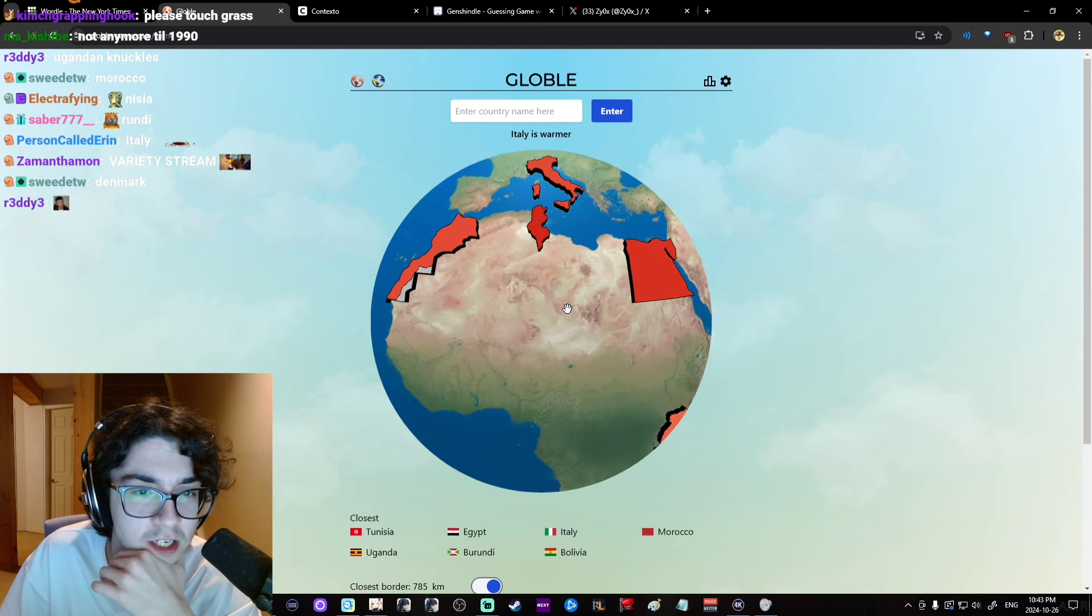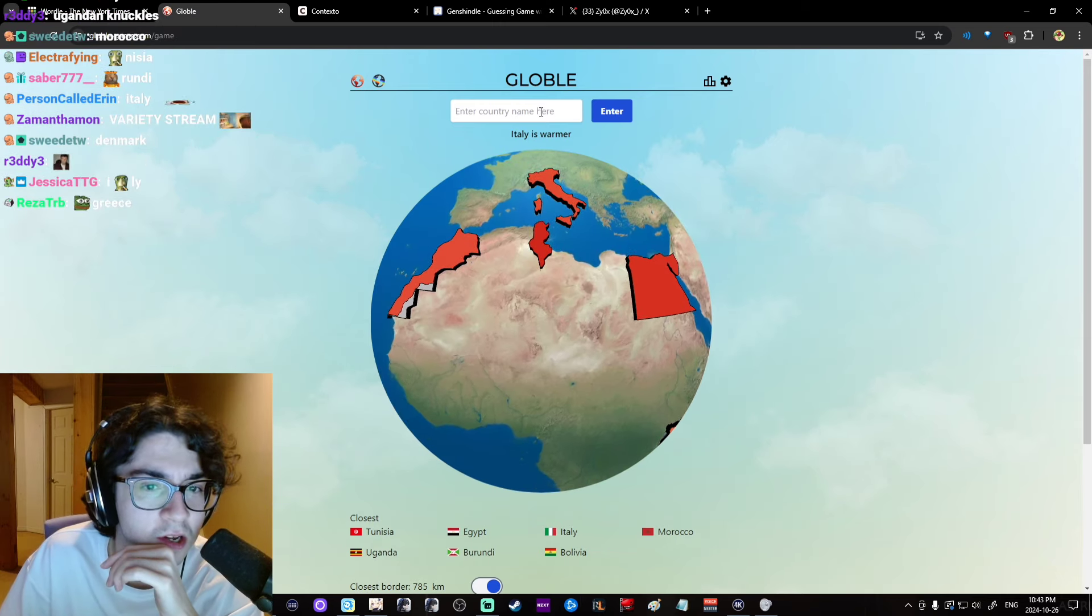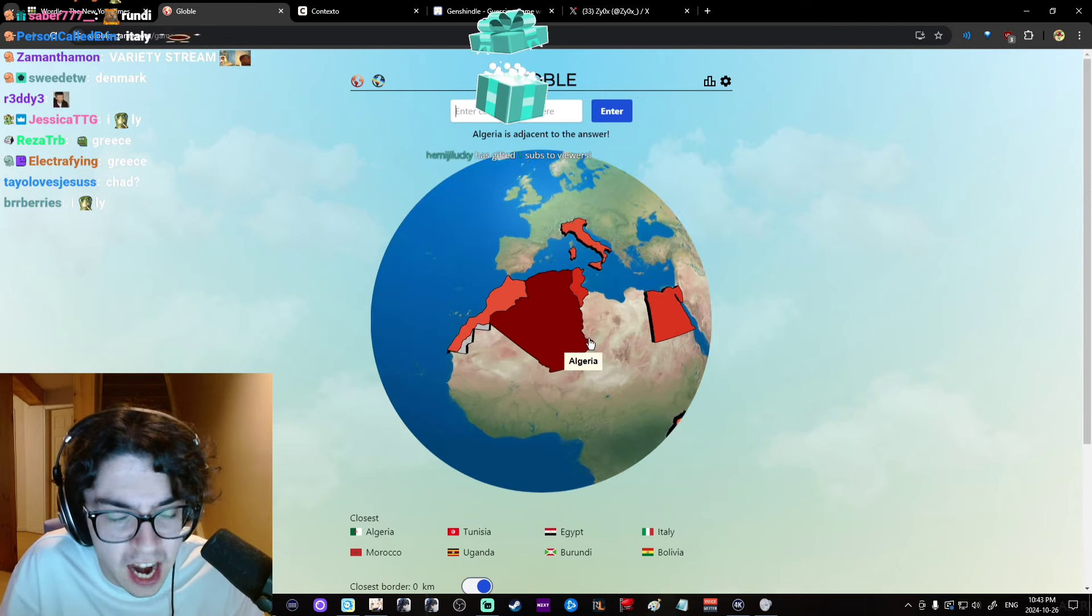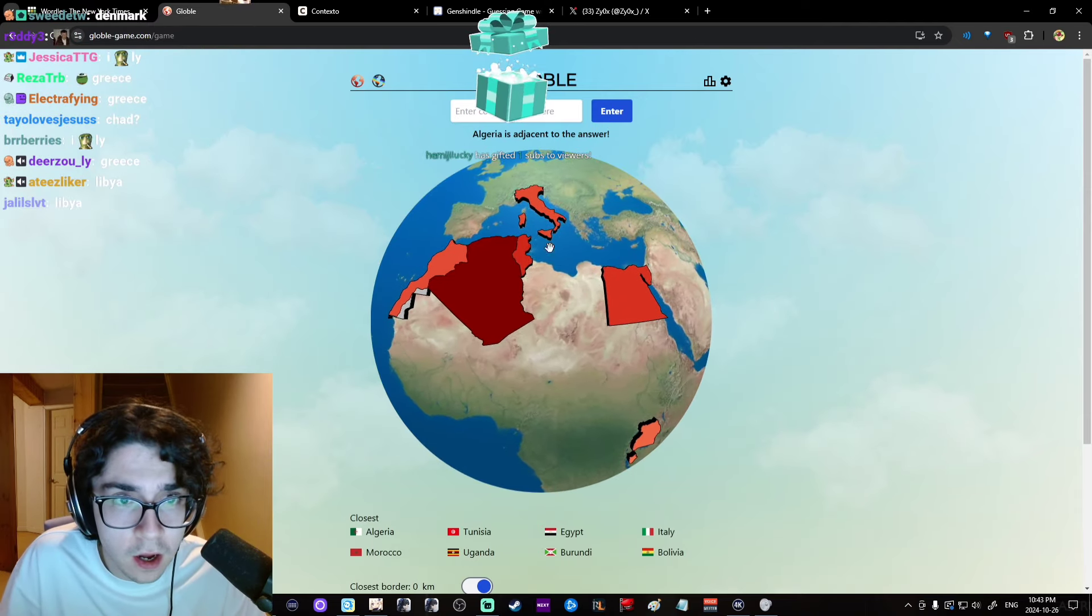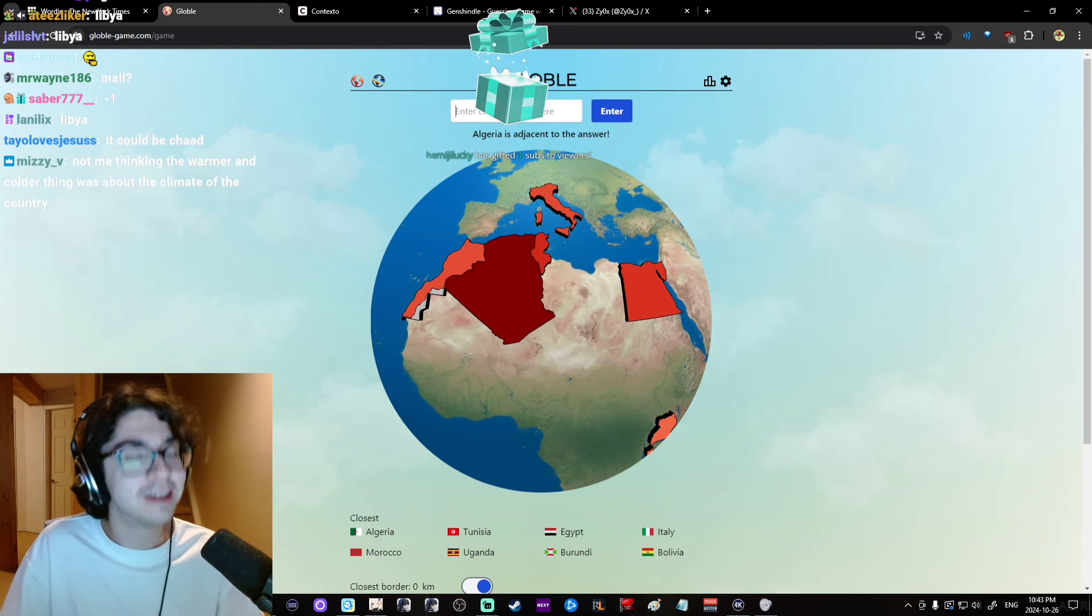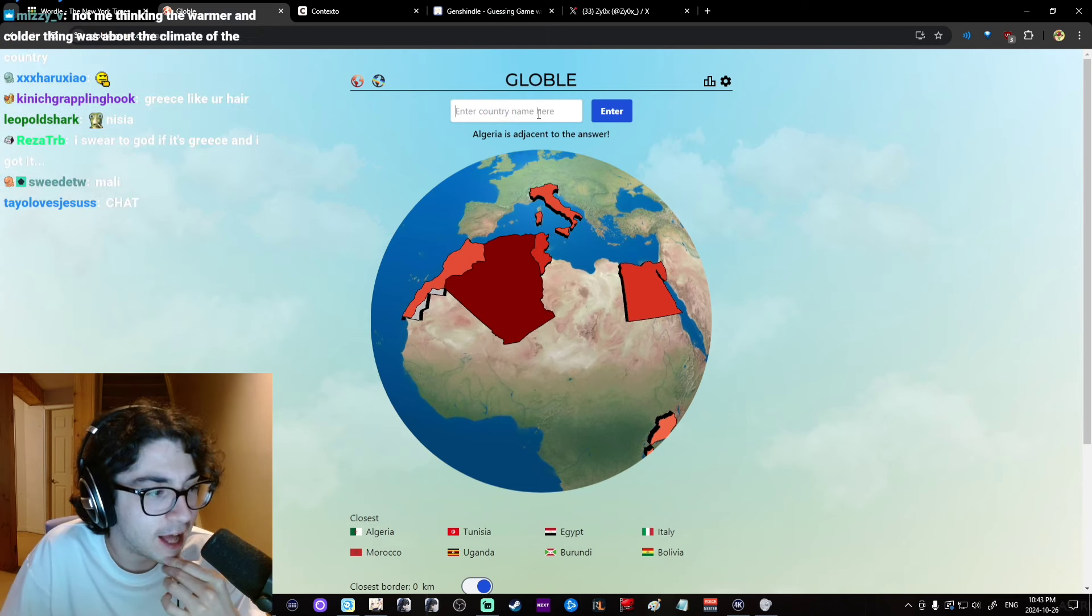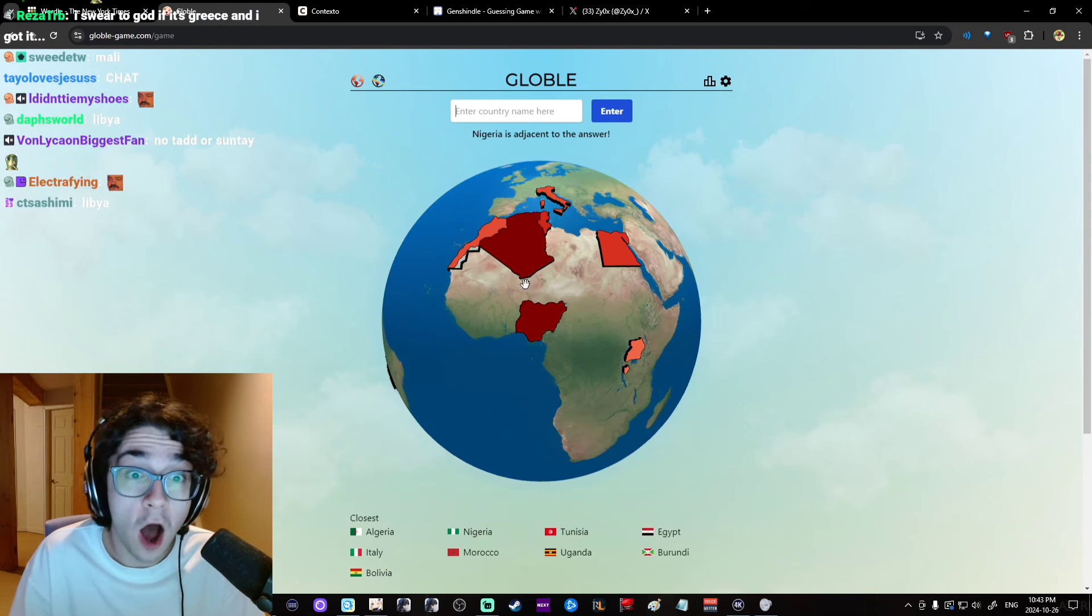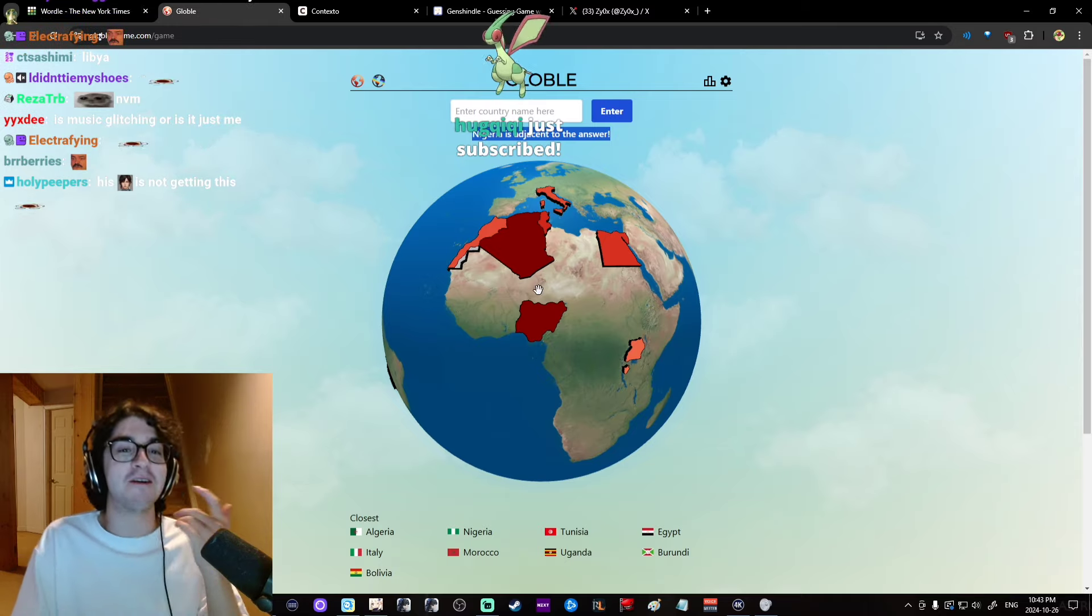What's under Tunisia? I know this. No, I don't. But I could pretend like I do. Algeria is to the left, right? Oh! Oh, adjacent! Adjacent!